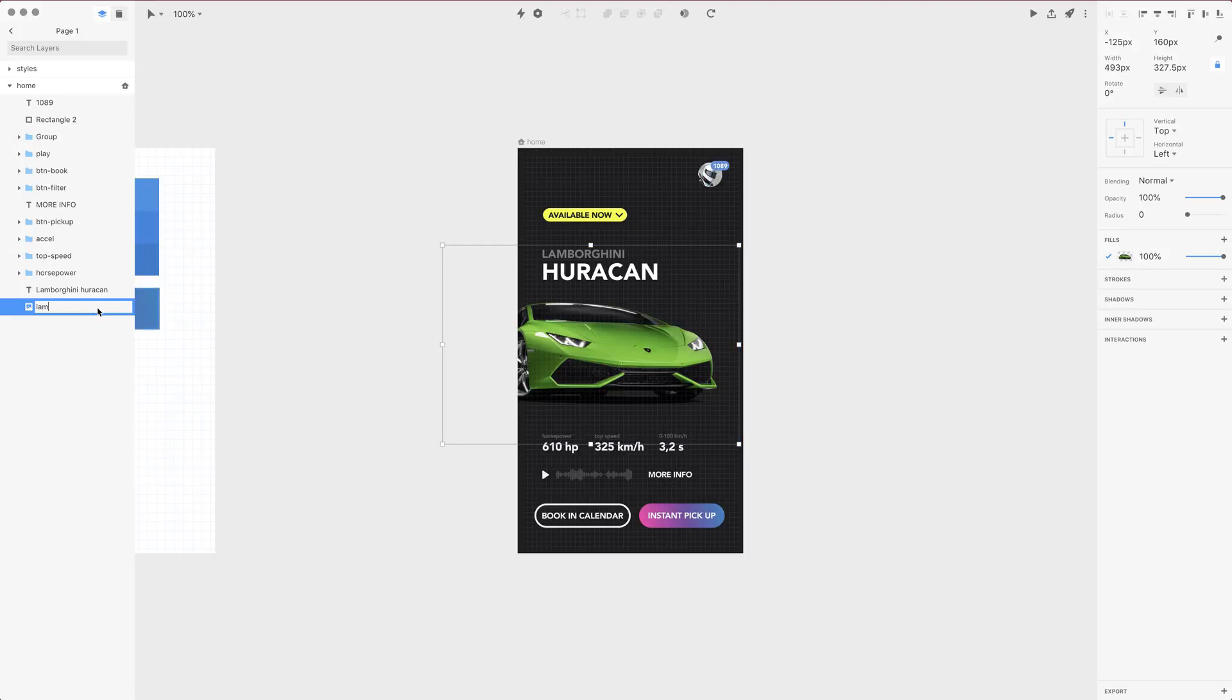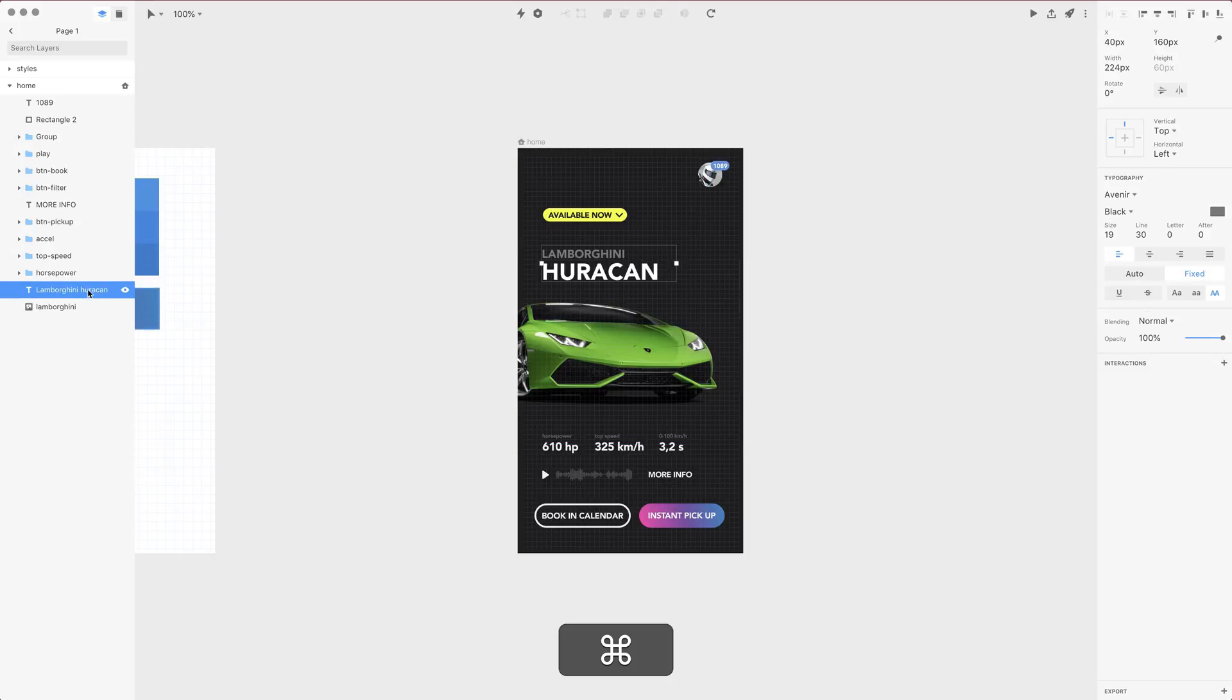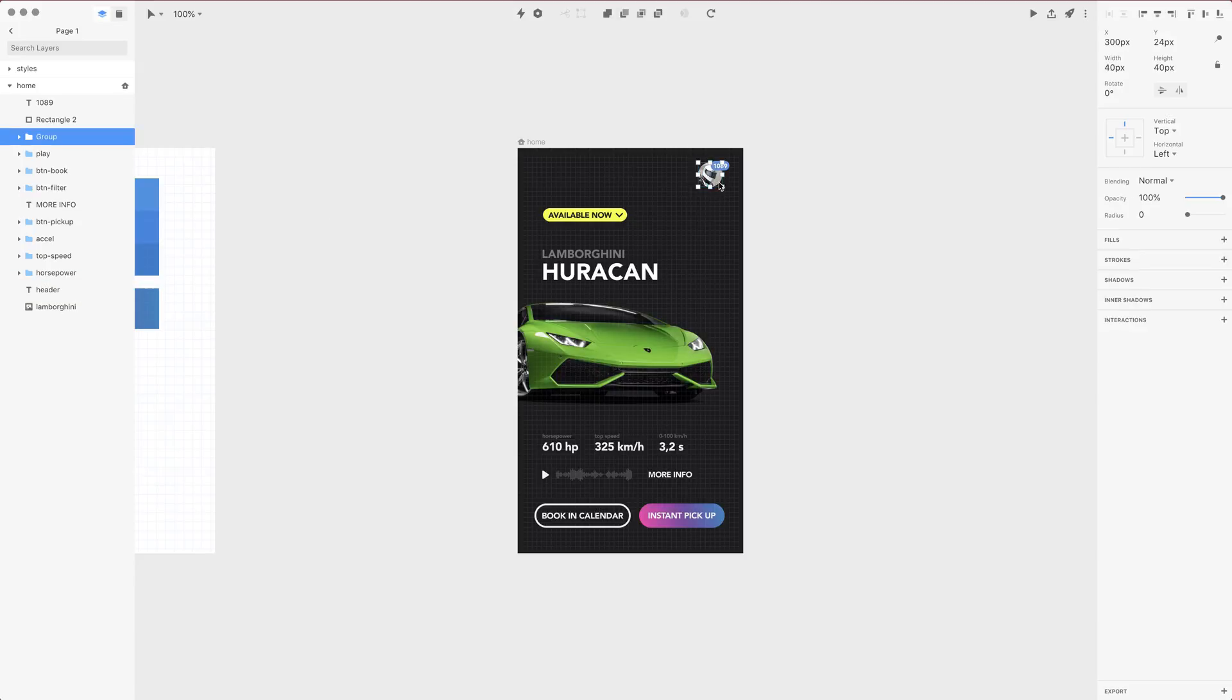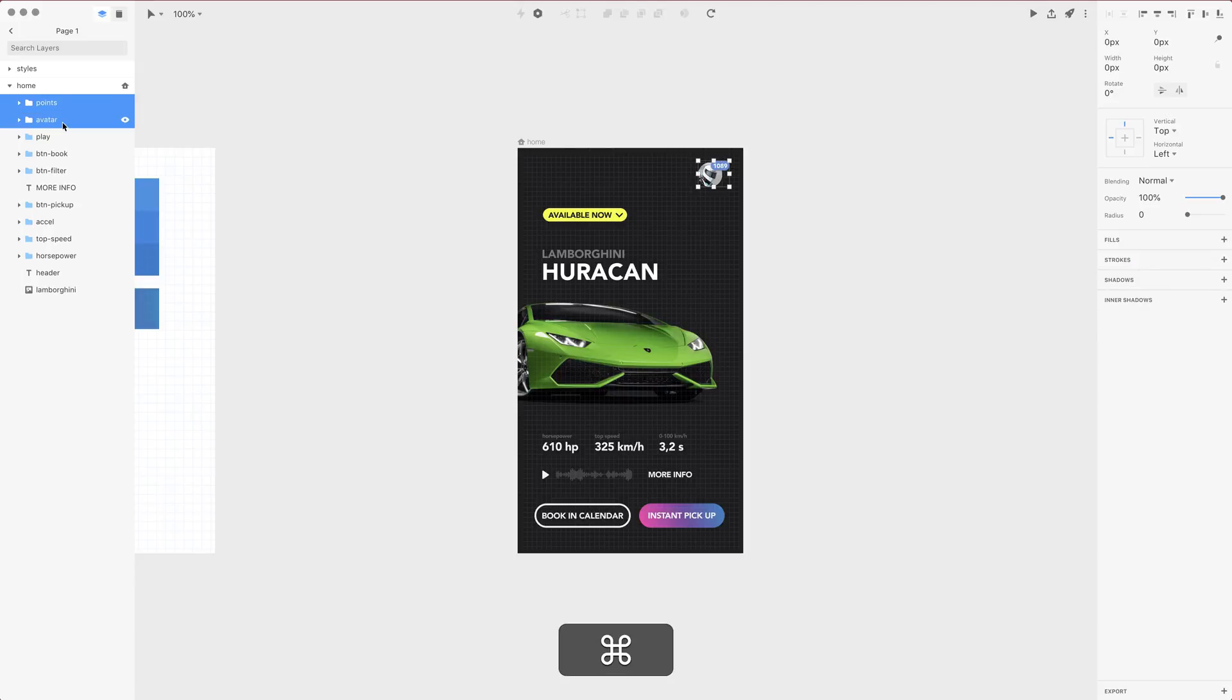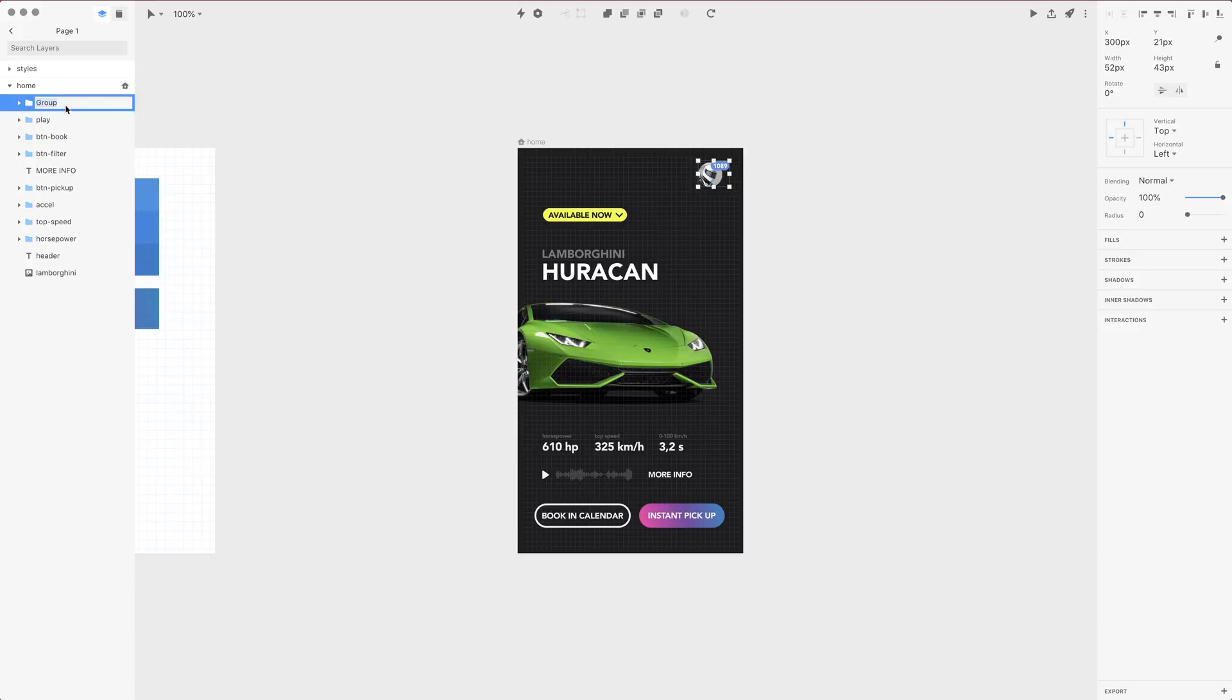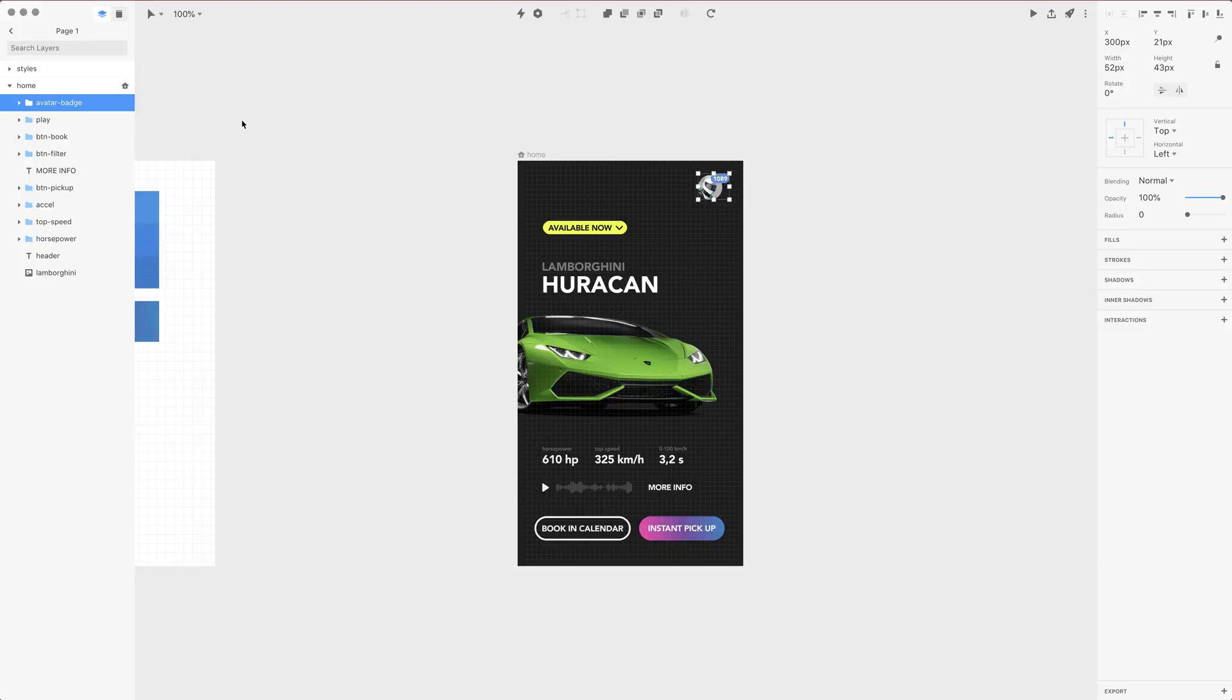I'm also going to rename this Lamborghini and this is simply our header so let's give it a name of header. Now let's select the avatar and rename this group to avatar as well as select the points and background, group it all together. This is points. Let's shift-click on avatar to select both groups and group it all together into avatar dash badge group.